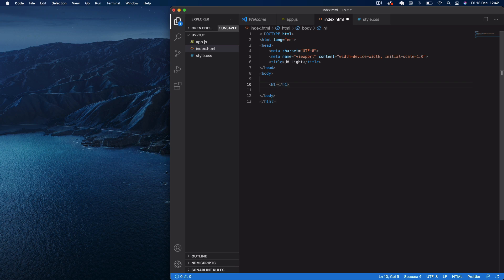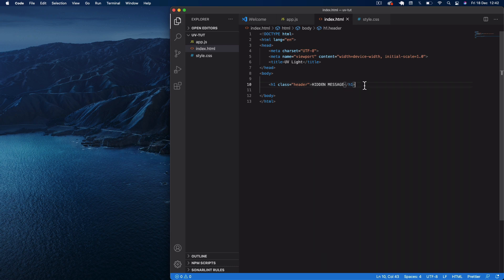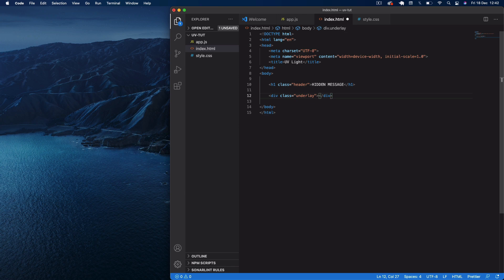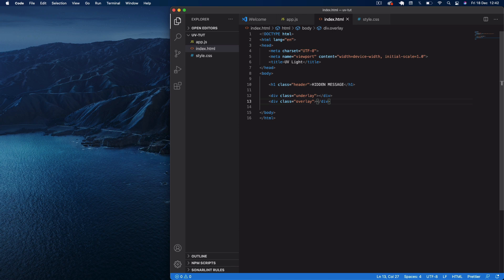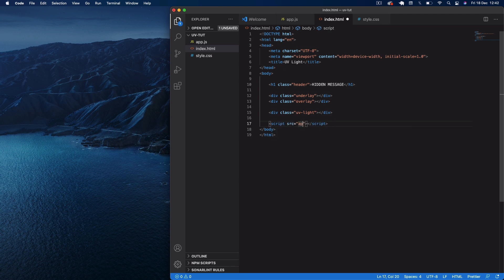If we go into the body, I'm going to do an h1 and give it a class of 'header', then just say 'hidden message'. Underneath this we're going to have a div with a class of 'underlay', then a div with a class of 'overlay', and then a div with a class of 'uv-light' — this is going to be our main light div. Then we'll link to our JS file with a script src of app.js.